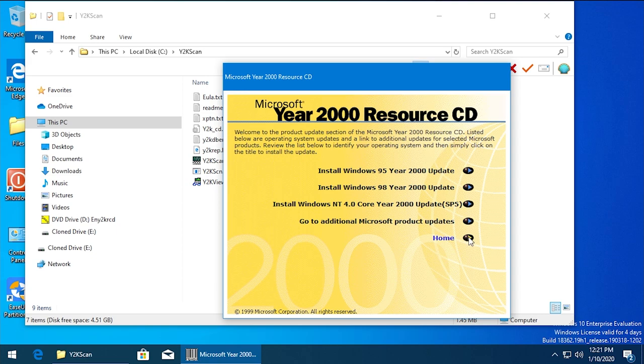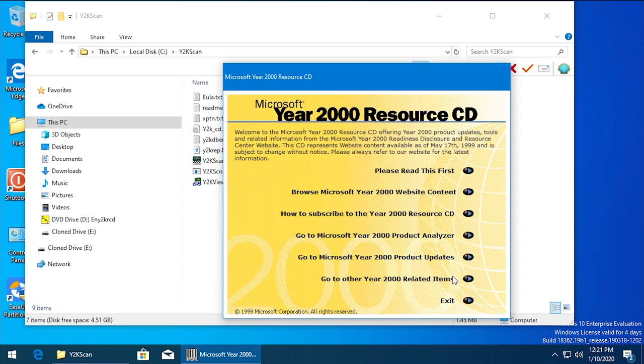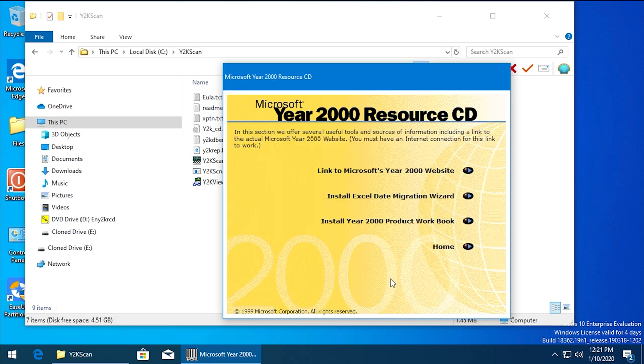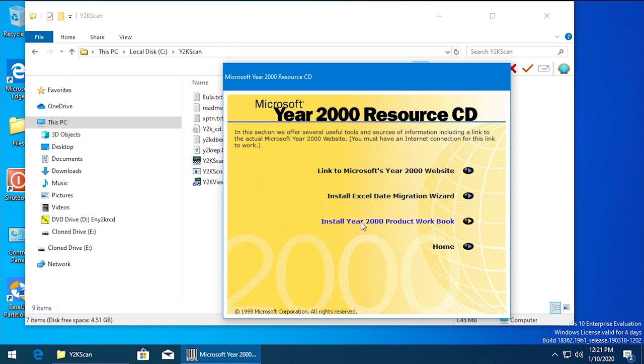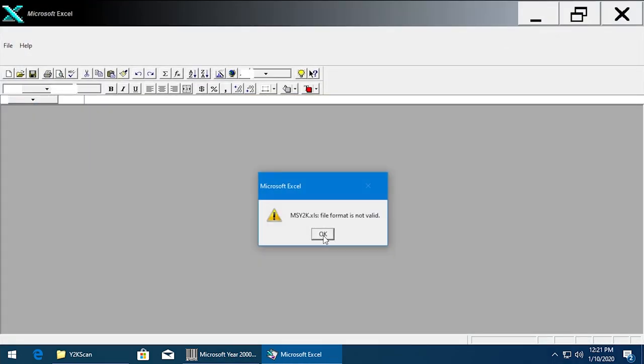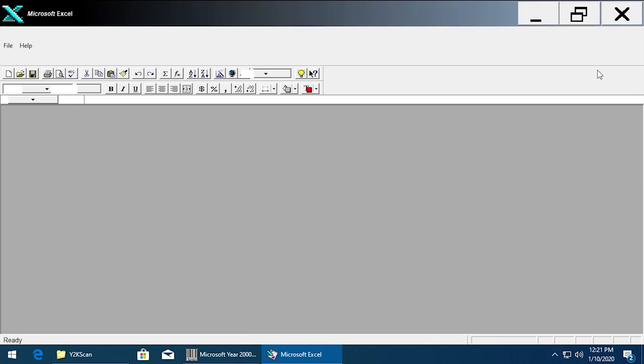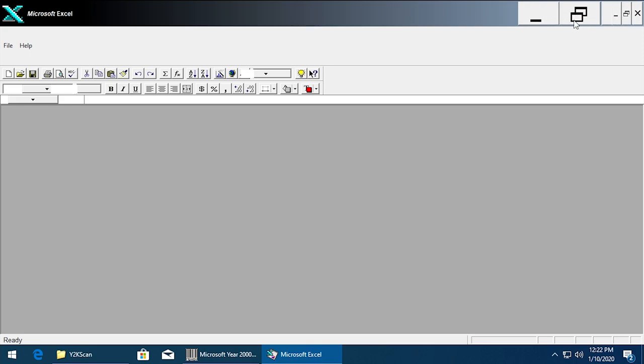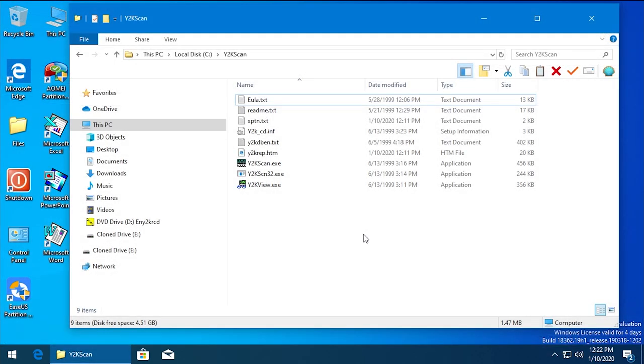And then 'Go to Other Year 2000 Related Items' is just going to be a link to the website. Install the Excel Date Migration Wizard and the Year 2000 Product Workbook, which does the exact same thing that it did in the previous video, which it just does not open up. This is what I was talking about with these buttons up here. You can see that when I try to click here, it doesn't actually close the program. You have to actually click over here on this button. And it looks like it actually does that for all of these buttons here. So I guess it just doesn't recognize that these buttons are so large. So yeah, there you have it guys. That is running a Y2K scan on Windows 10 here in the year 2020.